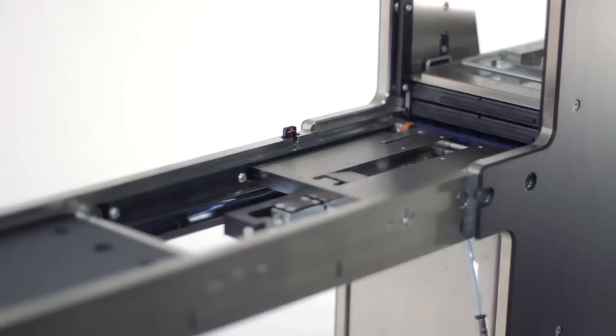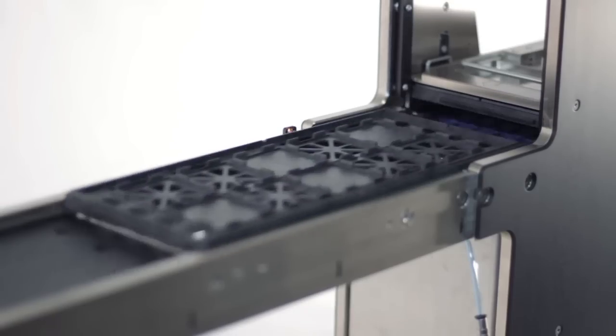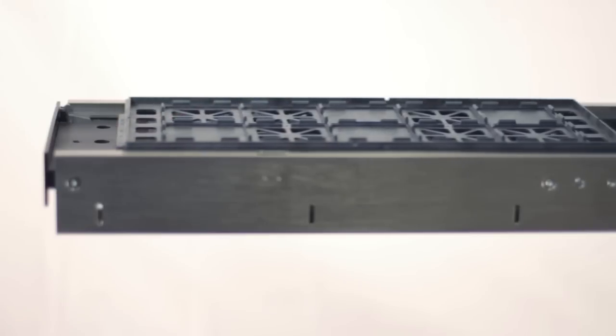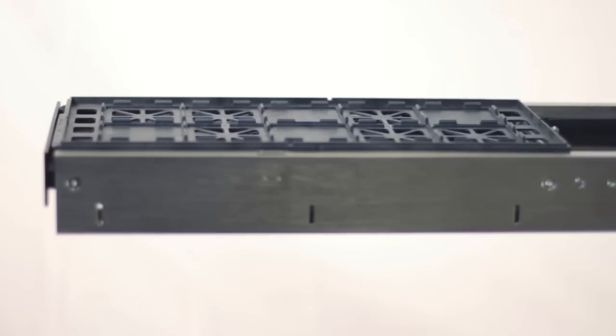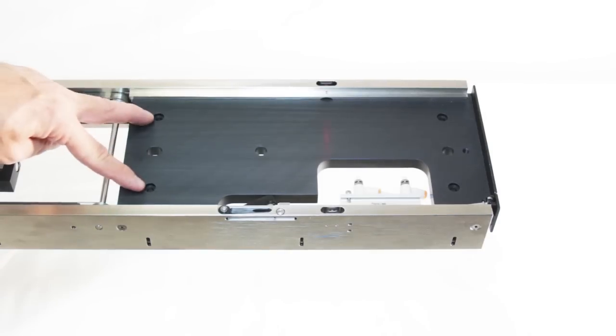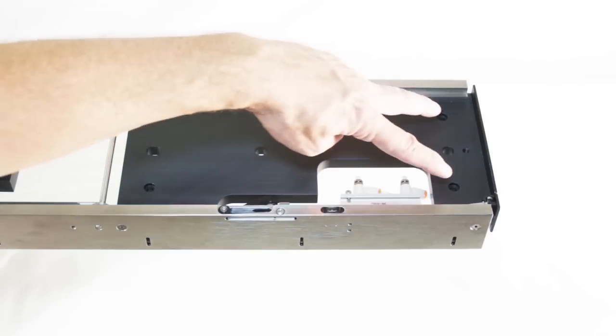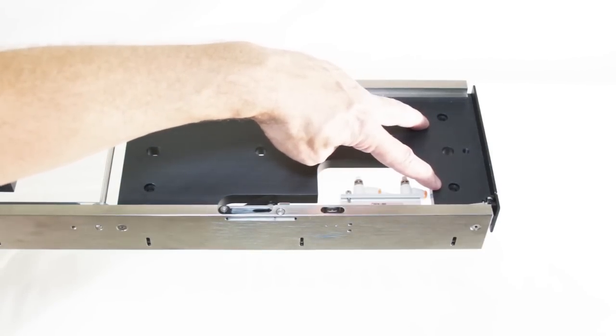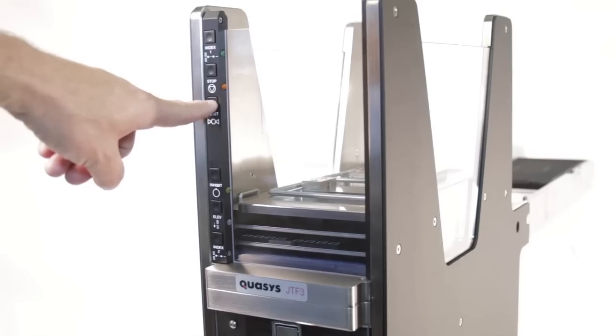The JTF-3 is compatible with the JTF-2. Already have a JTF-2? The JTF-3 uses the same hardware mounting and conveyor, only the communication changes.